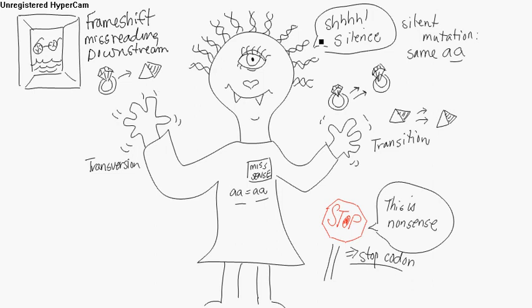You've got misreading. That's frameshift. These are all point mutations: the silent mutation, the transition, the transversion, the missense, the nonsense.